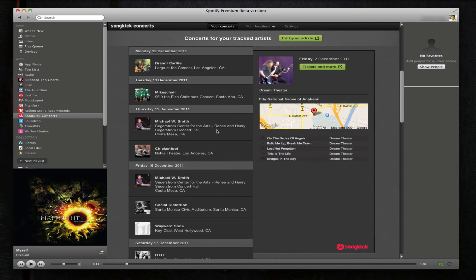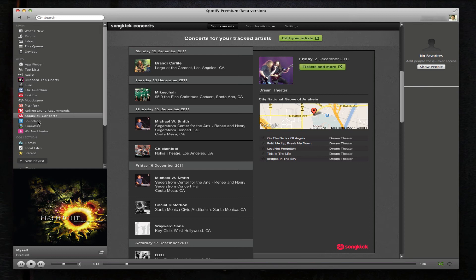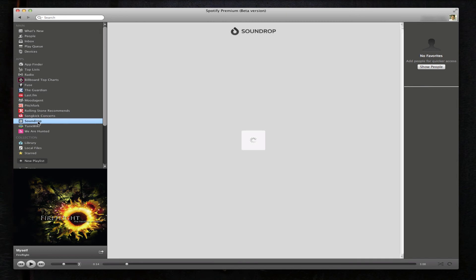And there you go - gives you a list of all the artists in your list and where they're playing. Michael W. Smith, Cosemisa on the 15th. It's pretty cool. Okay, next one: Sound Drop.